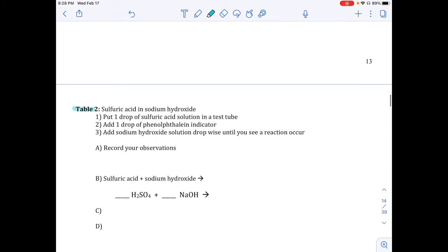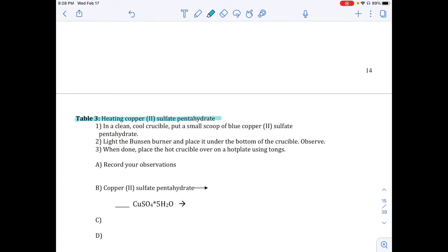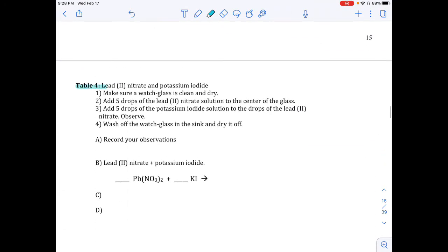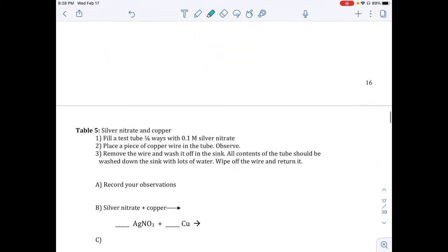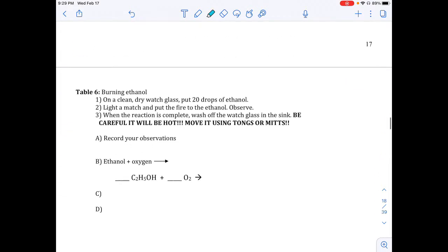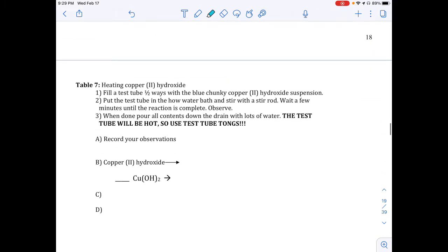The seven tables are: burning magnesium; sulfuric acid with sodium hydroxide; table three is heating copper two sulfate pentahydrate; table four is lead two nitrate with potassium iodide — this is a toxic substance, so it goes in the waste container for proper disposal; table five is silver nitrate and copper; table six is burning ethanol; and the last table is heating copper two hydroxide. Let's get into it — let's do the lab.